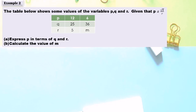Example 2: The table below shows some values of the variables p, q, and r. It is given that p varies directly as the square root of q and inversely as r. Express p in terms of q and r. The variation is already given, so it is quite simple — just write it as an equation: p equals k times square root of q over r.